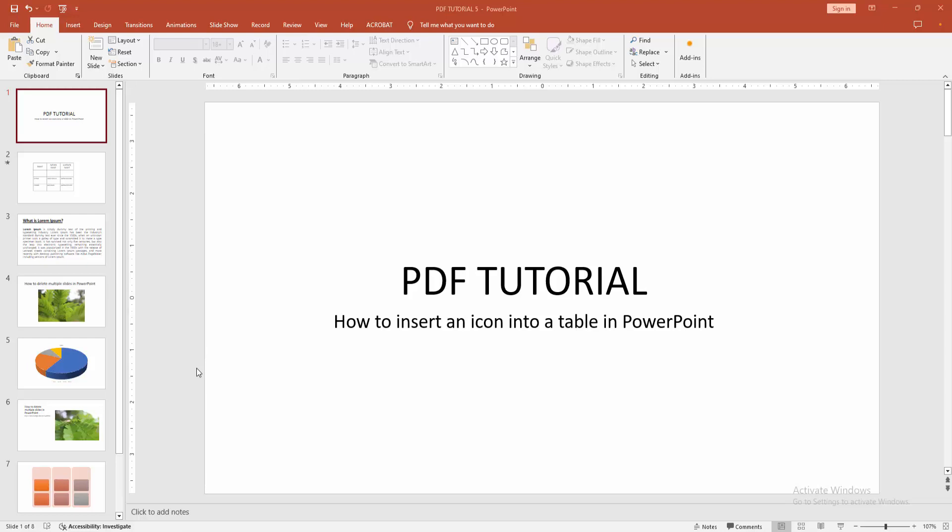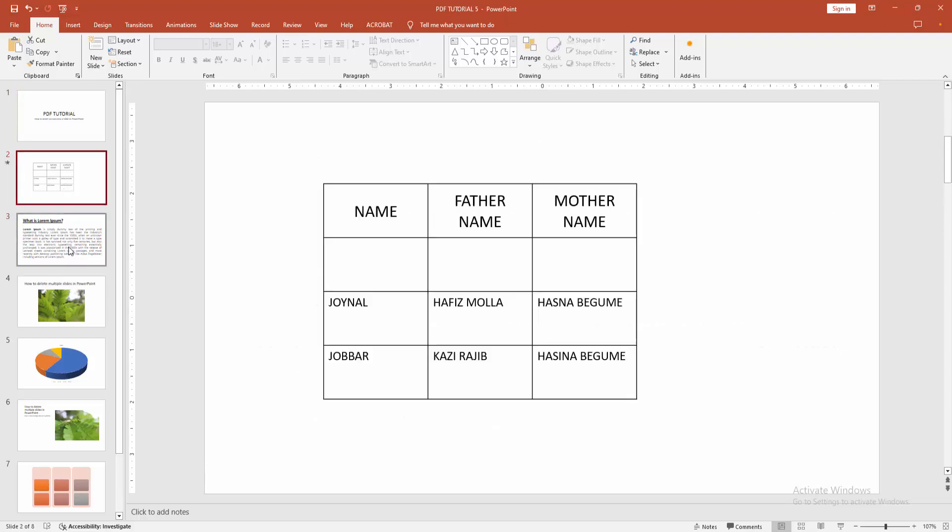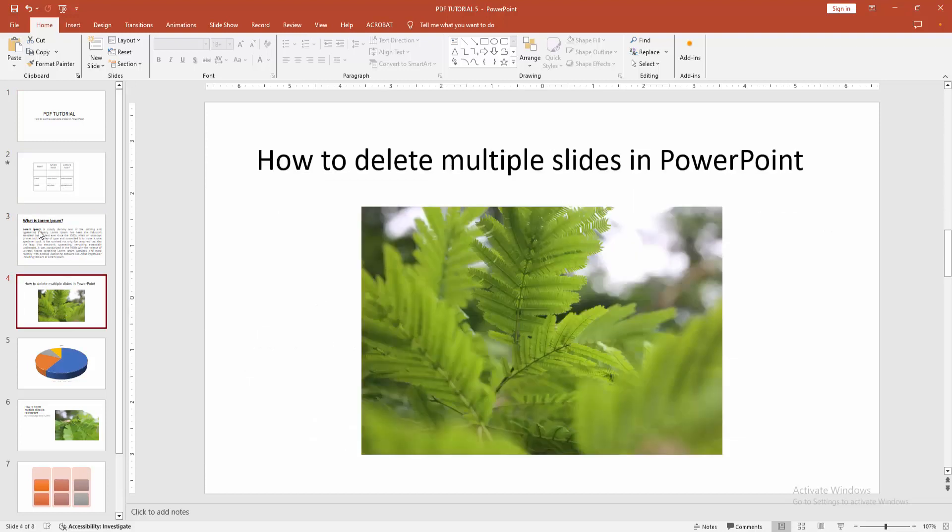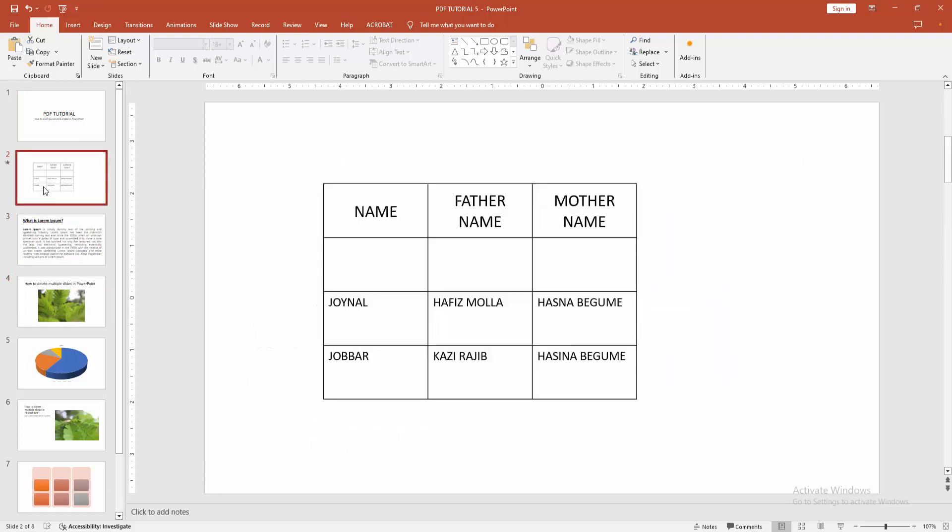At first you have to open a PowerPoint presentation. Then we can see here many slides, included table, chart, image and shapes. Now you want to add icon into table cells.